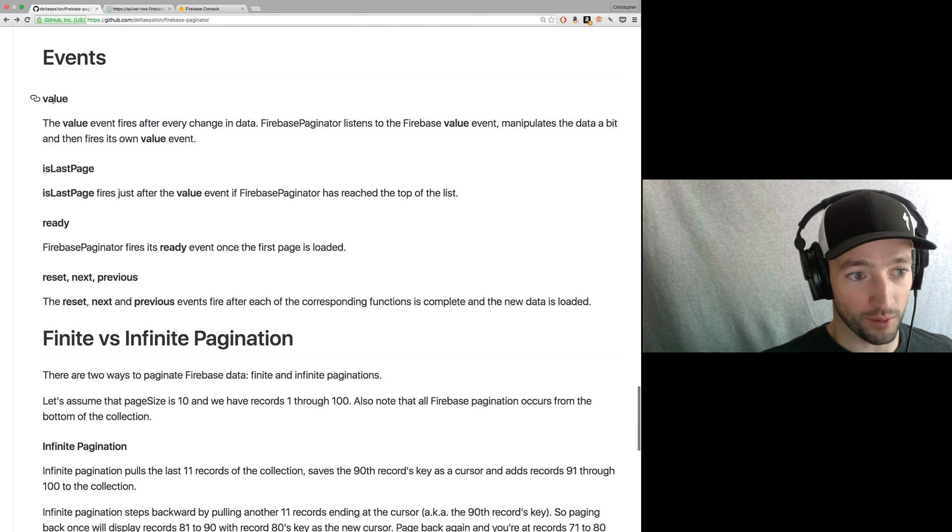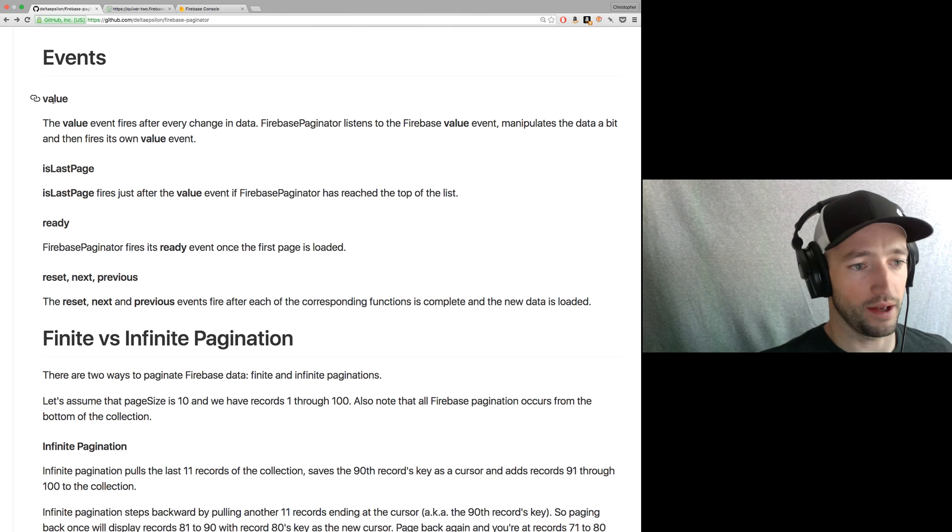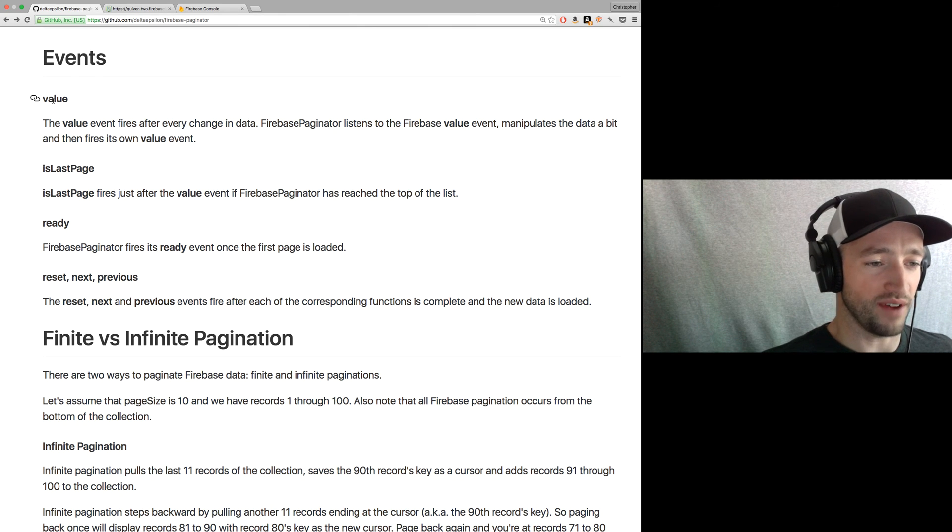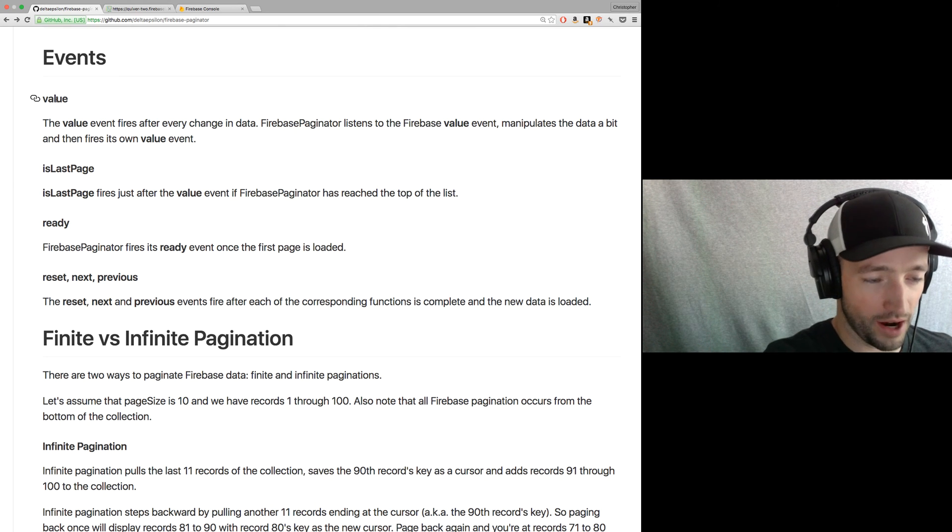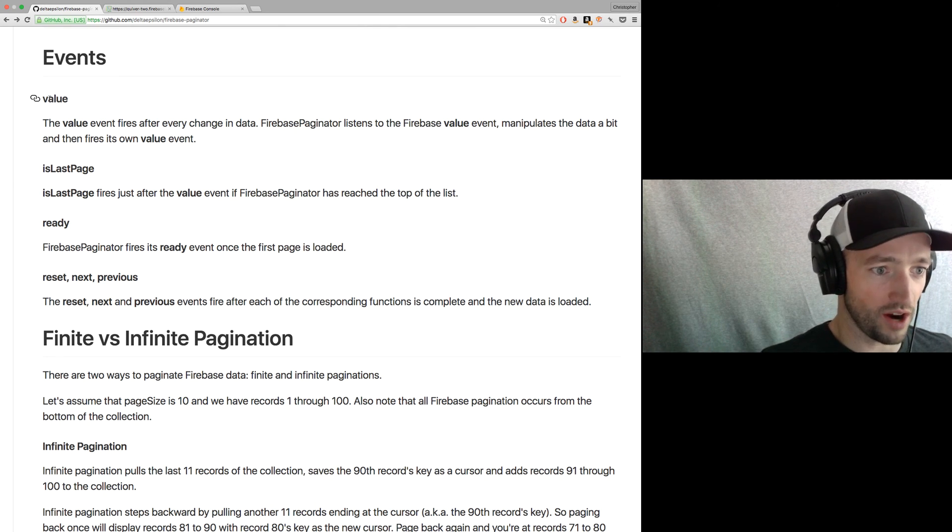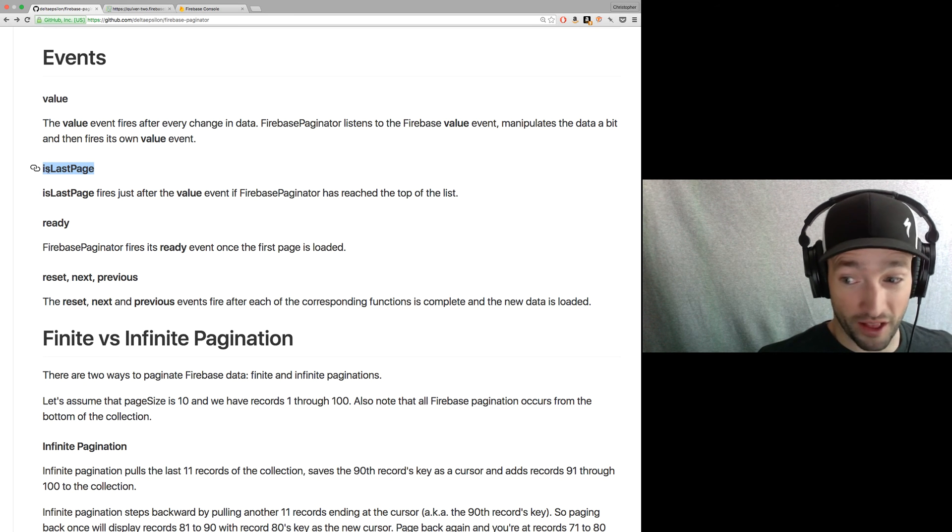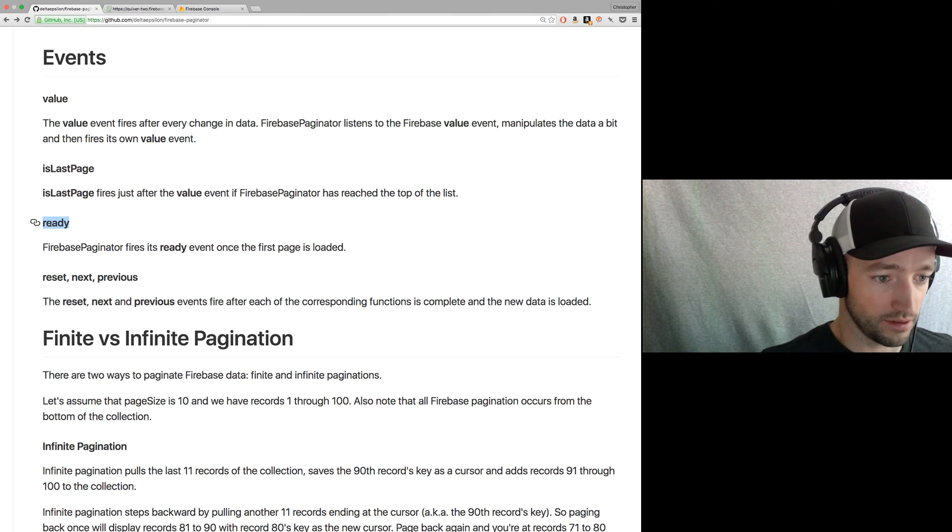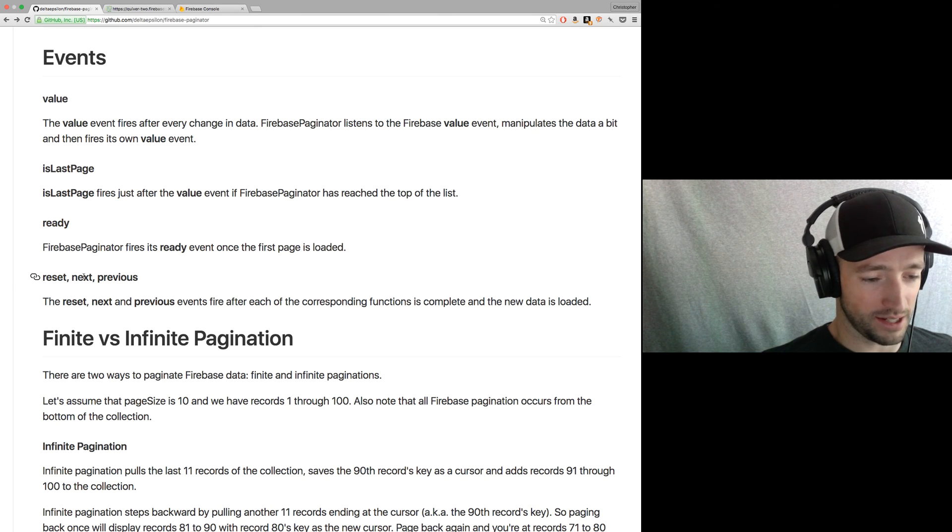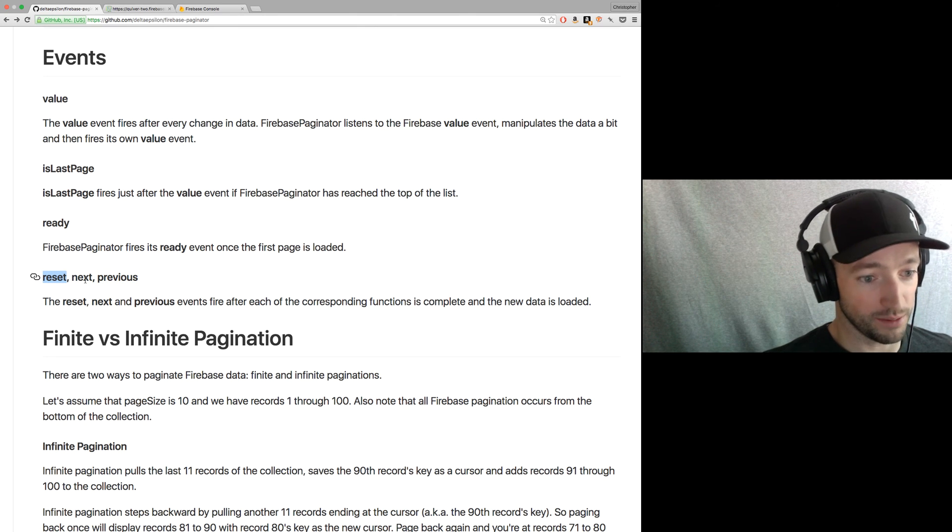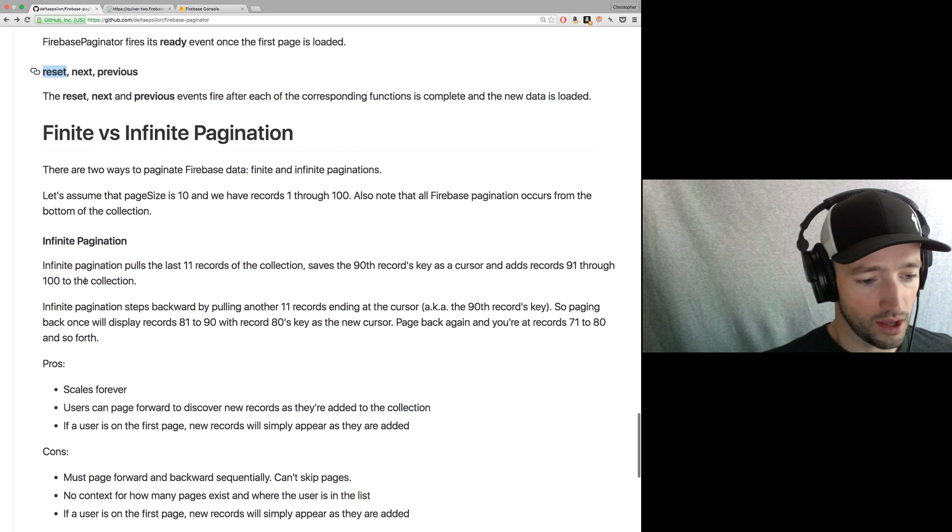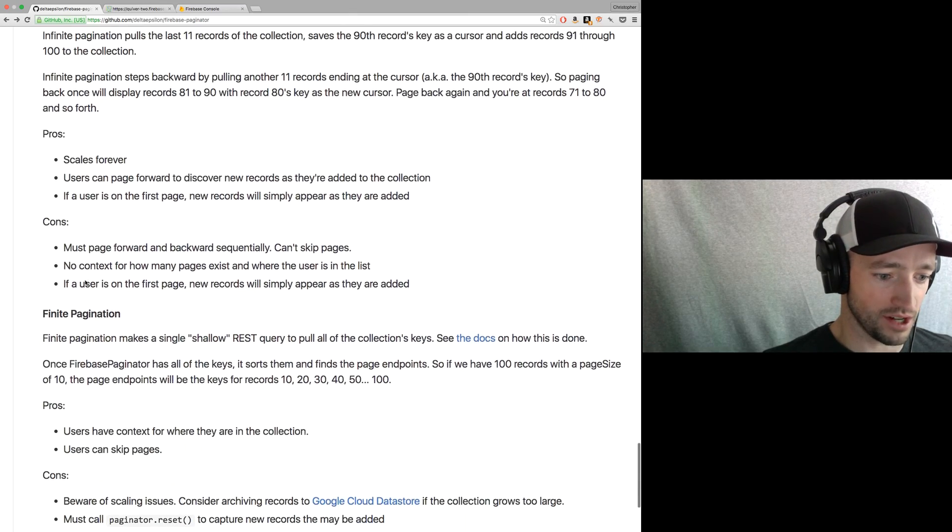All right. So the events are value event, which is just like your, but it's kind of like a proxy for the Firebase value event. Whenever you change pages, I've got to query the data. When I query it, I run the Firebase, I get the Firebase value event, run some changes, fire my own value event. Is last page, so you know when you're on the last page and when ready, so you know when the initial load is ready. Reset next and previous, just fire when the reset next and previous functions are finished.